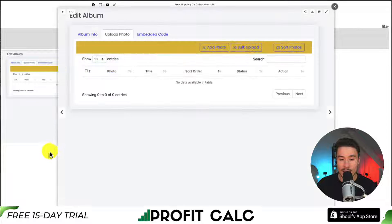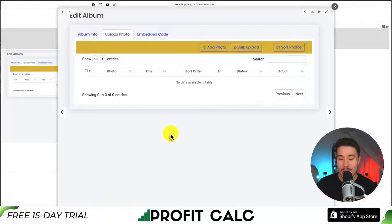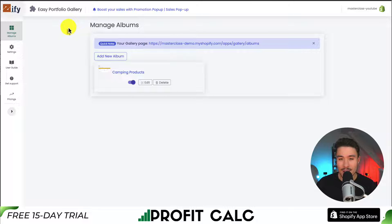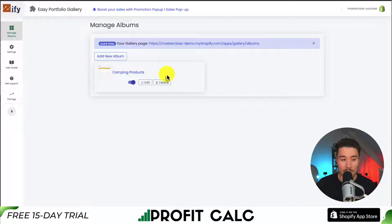If you added links, a customer can go and actually click on the photo and go to a different link. But in a nutshell, that is how we set up this photo gallery app and then add it to a custom link in our store.